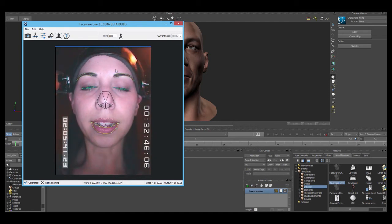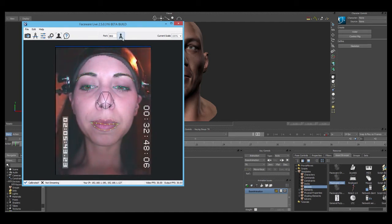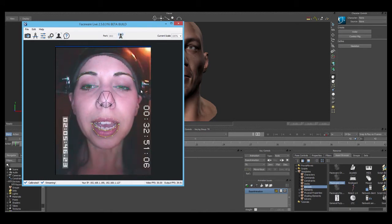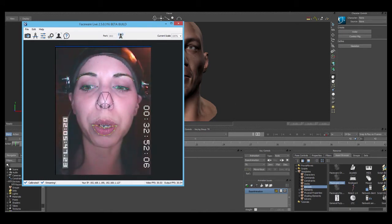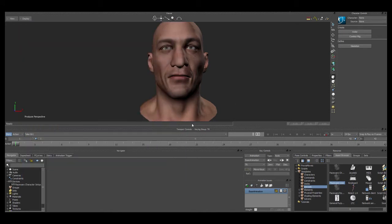So just to get my data streaming as I'm tracking it, I'm going to click this button up here, and it'll change, and we know it's streaming. So now that we have streaming data, we need to stream it to something — in this case, our VictorRig in MotionBuilder.